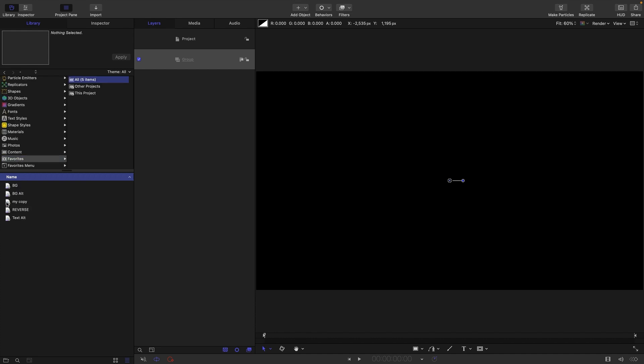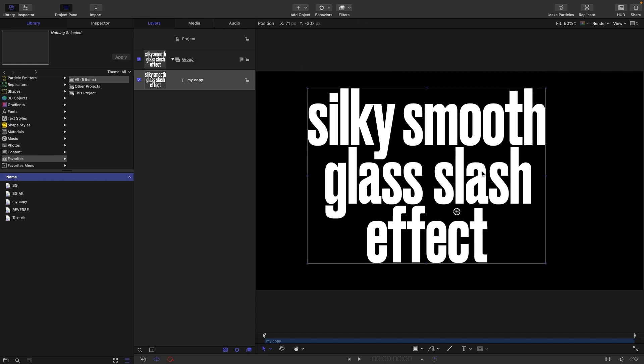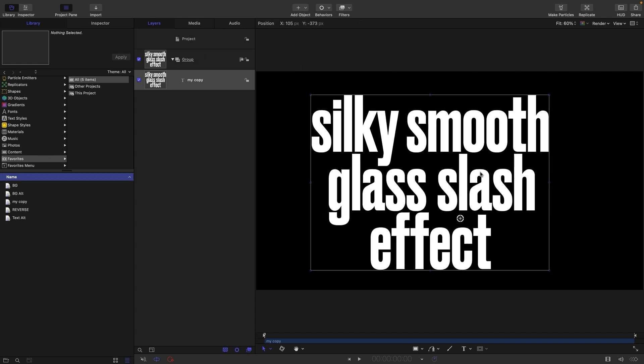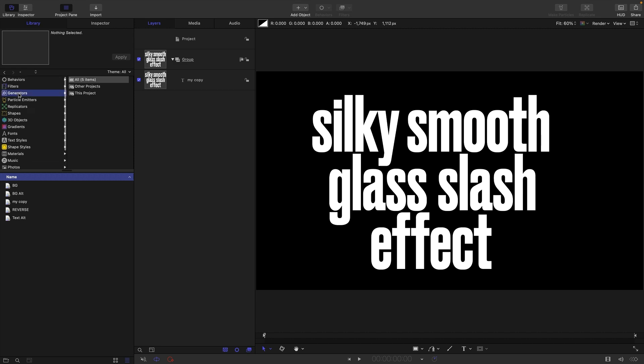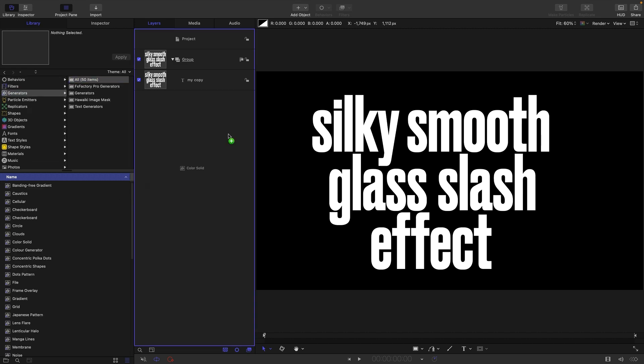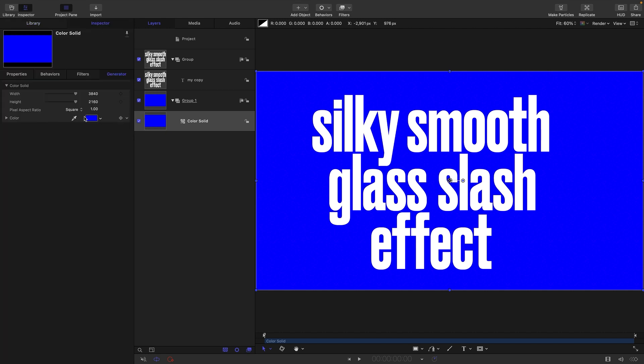First thing I'm going to do is grab my text that I've already made. I dropped it into my favorites where I can very easily retrieve it. You can use whatever text you want or even use an image. The other thing I want to do is drop in a color solid behind into a new group and make this dark gray.